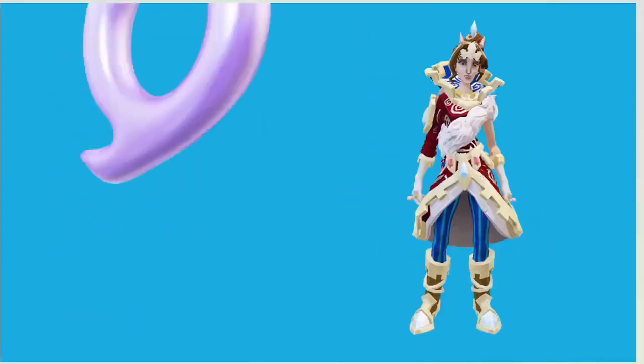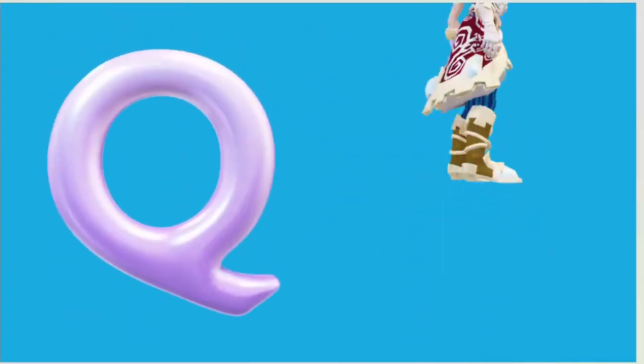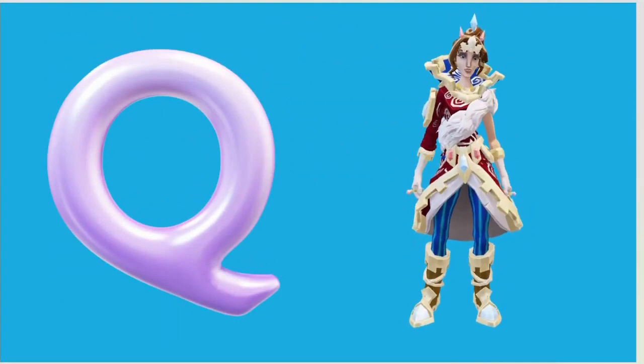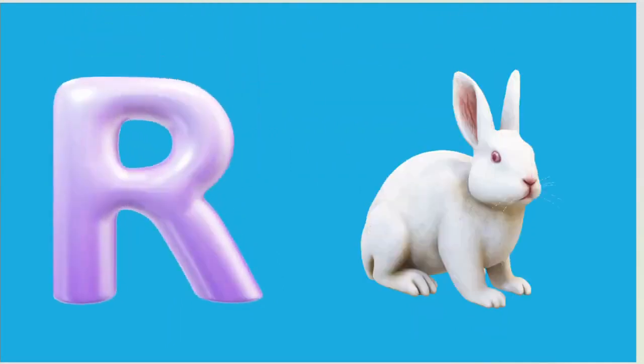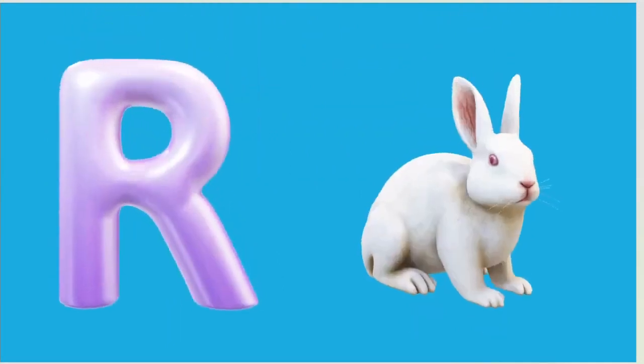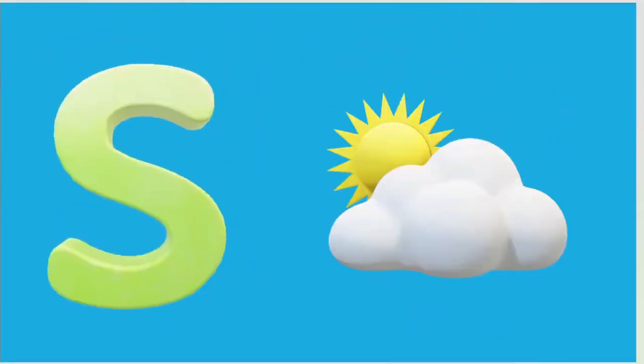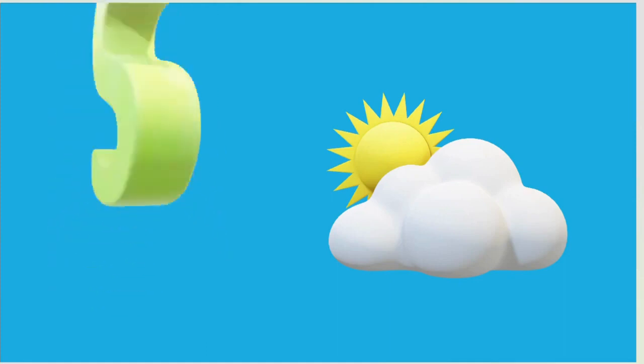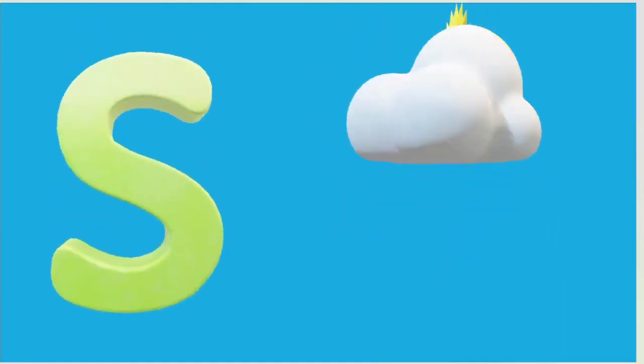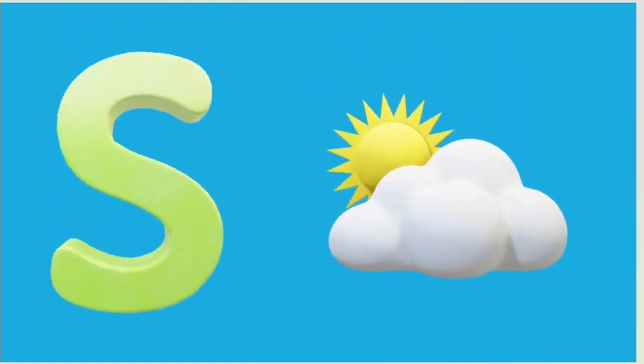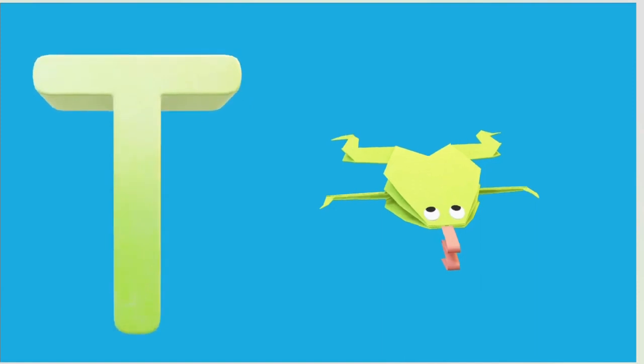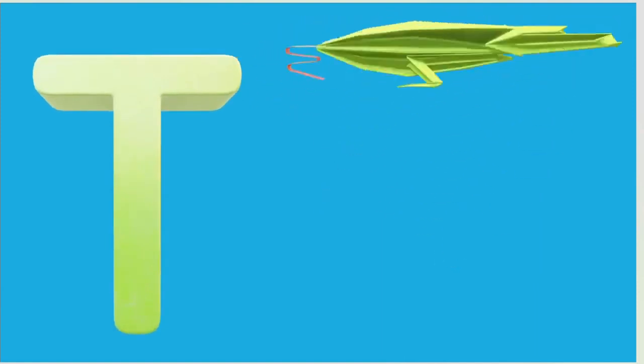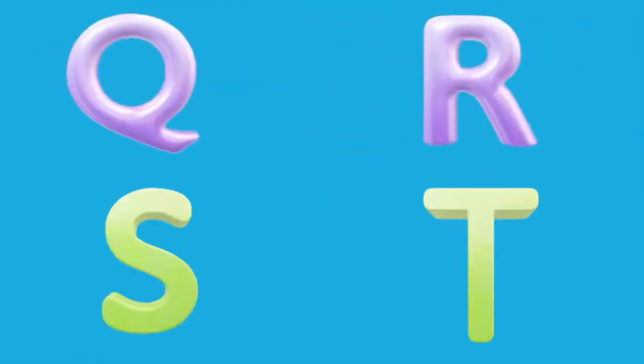Q is for Queen, Q-Q-Queen. R is for Rabbit, R-R-Rabbit. S is for Sun, S-S-Sun. T is for Toad, T-T-Toad.